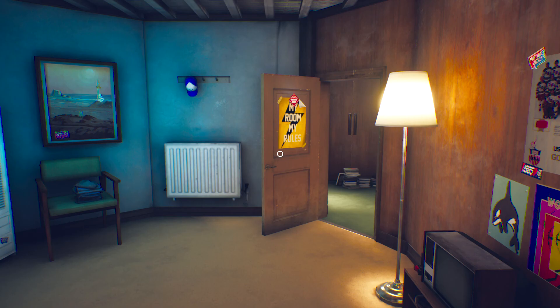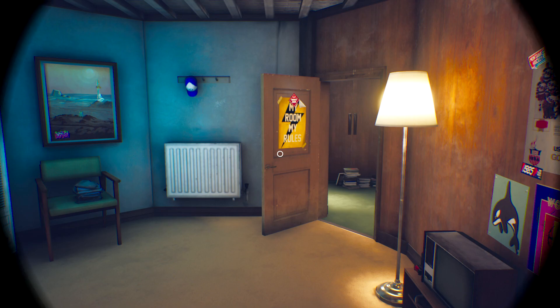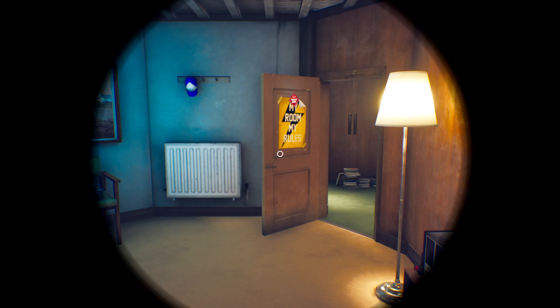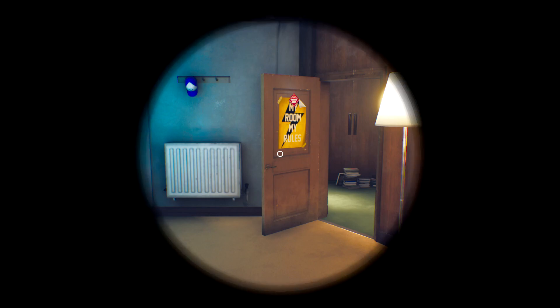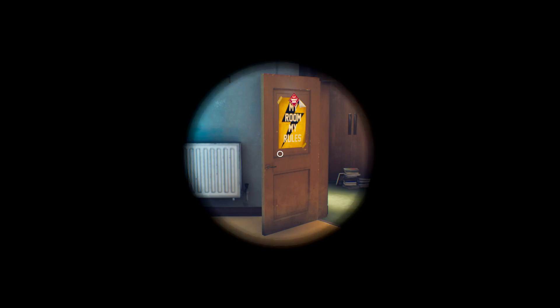Und dann sage ich mal bis zum nächsten Mal. Euer Hoodie Diver 231. Zählen muss ich noch lernen, wie ihr merkt. Tschüssi!